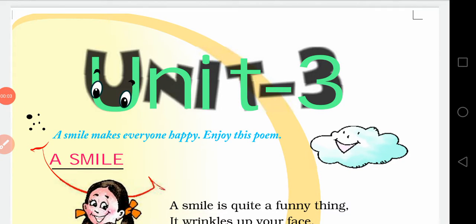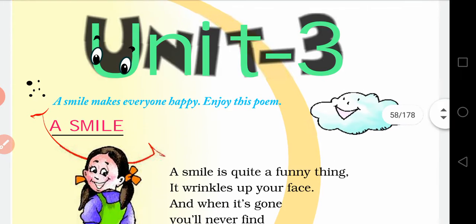Hello students, good morning. In today's English class we are going to do a chapter tour of Unit 3. In yesterday's class we did the worksheet of our previous chapter, so now we are going to make a chapter tour of Unit 3. Like other units, in this unit we are also going to learn a poem and a prose.